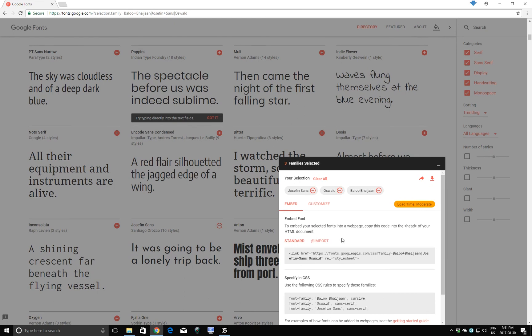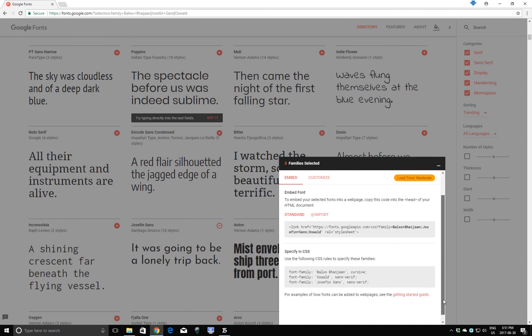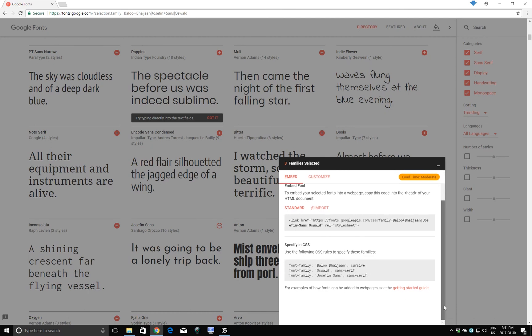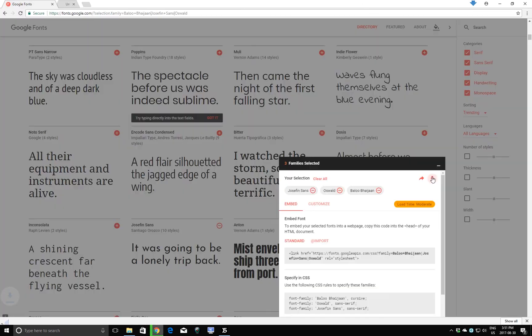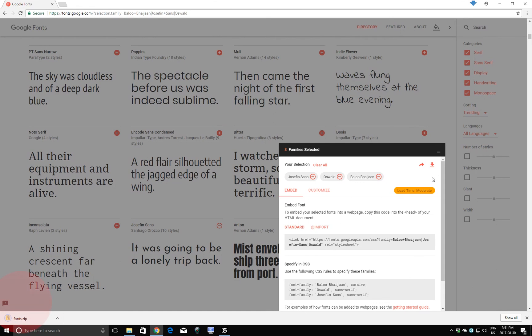We don't need to worry about any of this coding that is shown down below. Because we're using Website X5, we don't have to think about how to do coding to incorporate these fonts. It will all be handled by the software, Website X5. I'll click the download button here. And you can see that a folder has been downloaded to my computer called fonts.zip. I'll click on this.